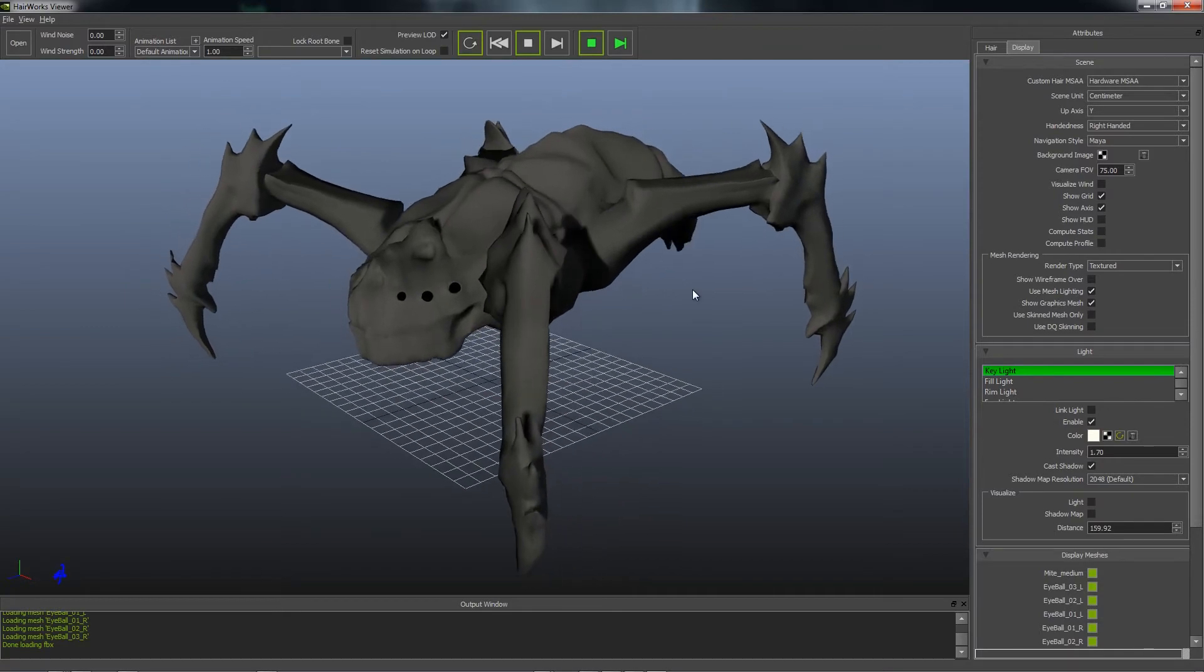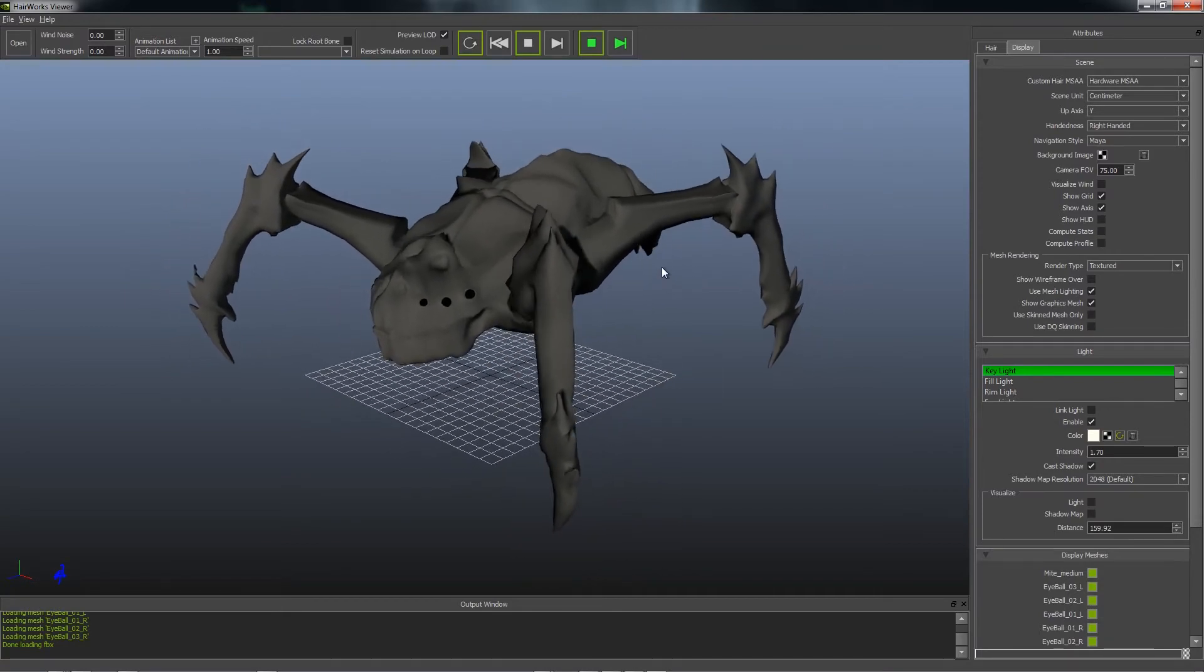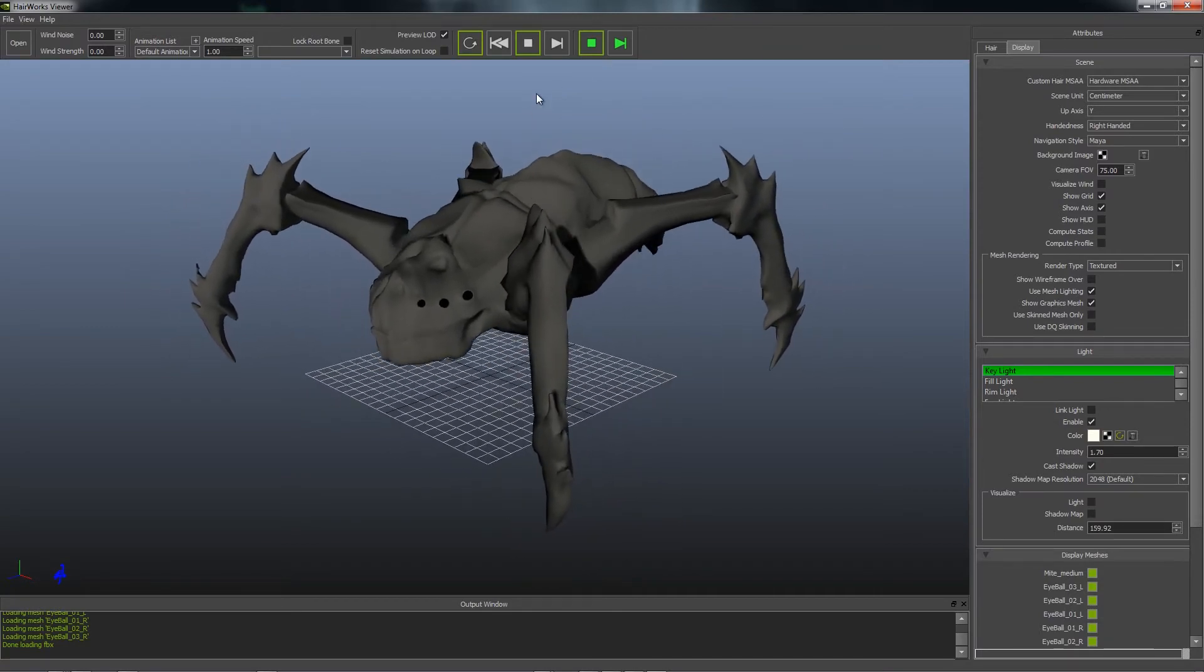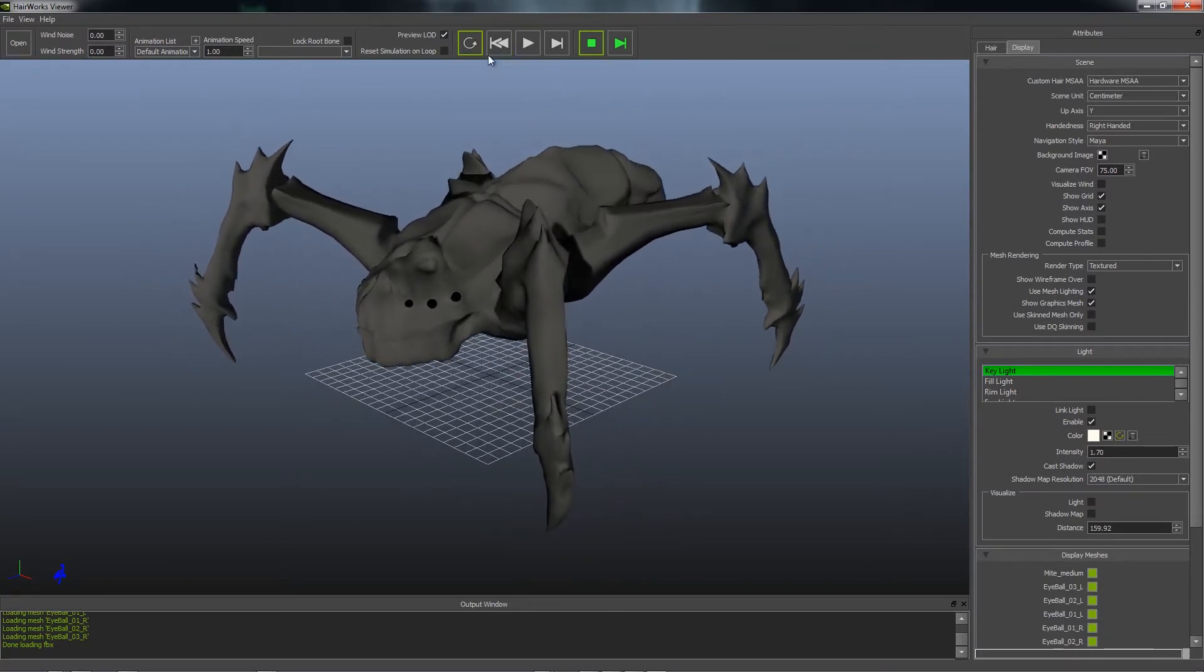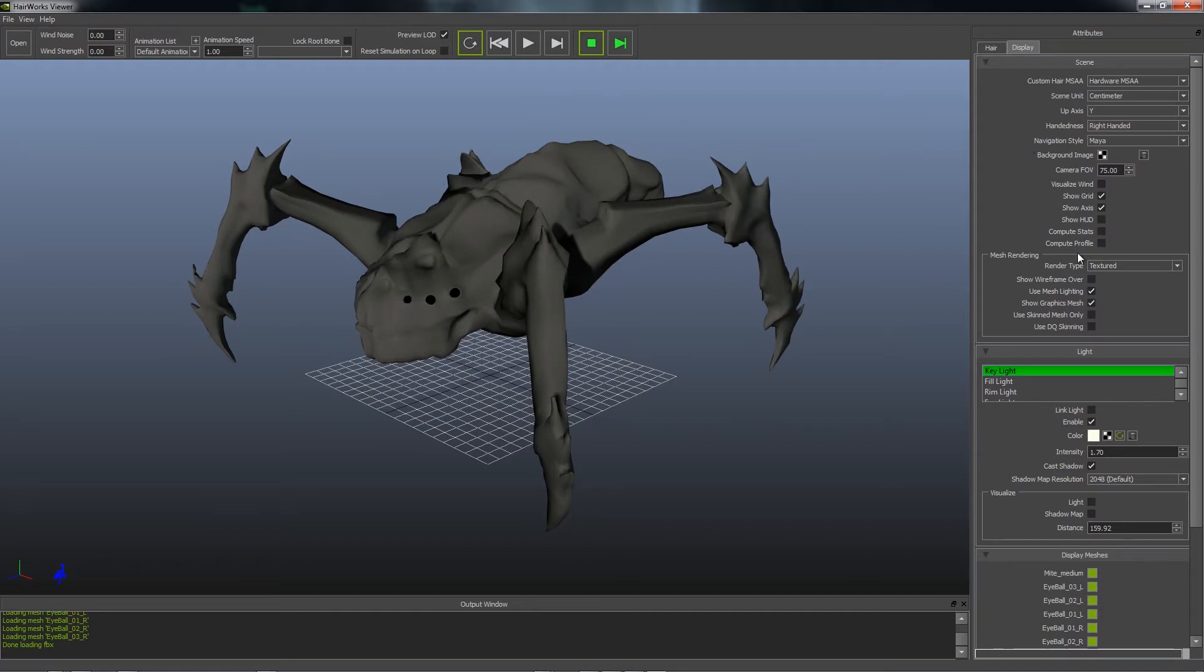Now we get our FBX. You can see it comes in animating, so I'm going to stop that and reset it.